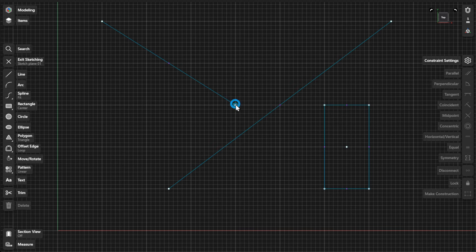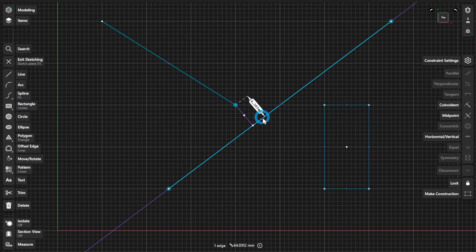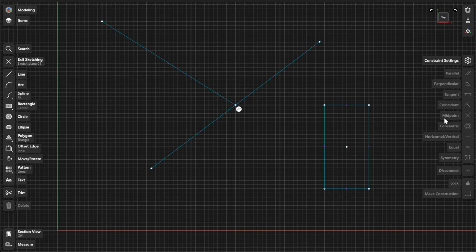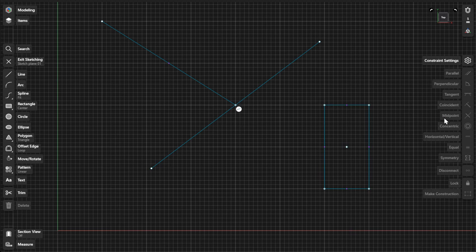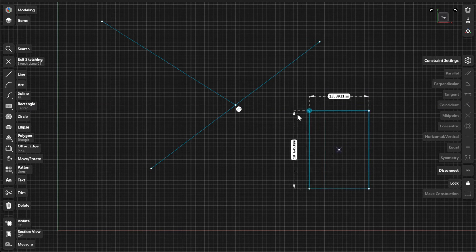To create a midpoint constraint, select an endpoint and a line. Then select Midpoint from the Constraints menu, or drag an endpoint onto the midpoint.